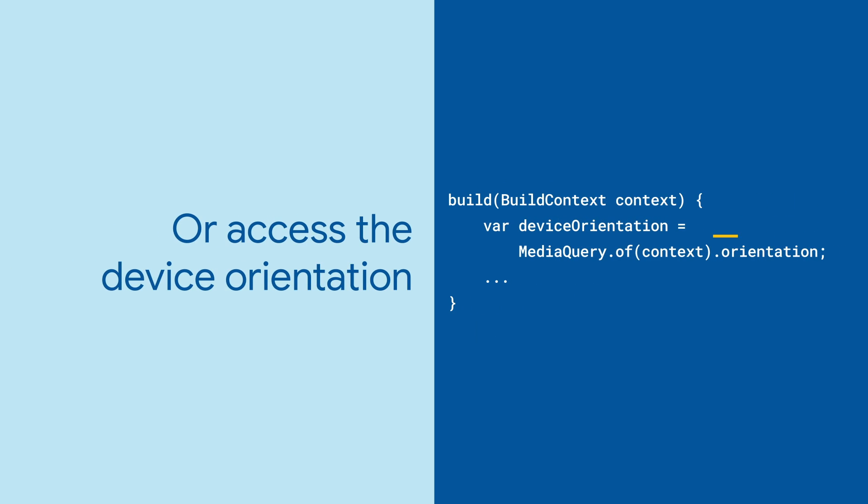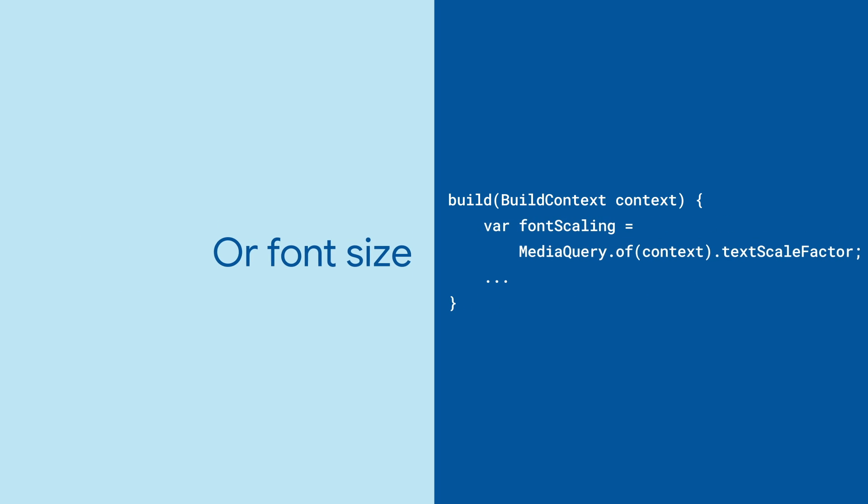MediaQuery also allows you to check your device's orientation or determine if the user has modified the default font size.